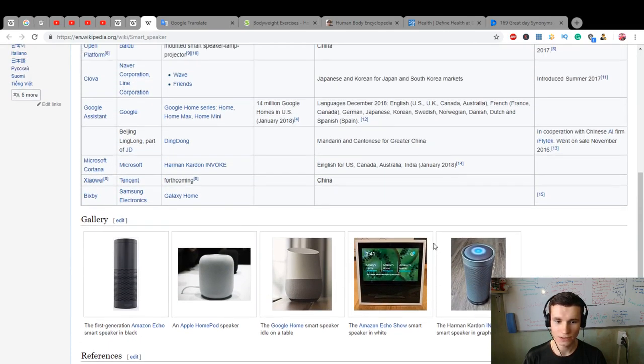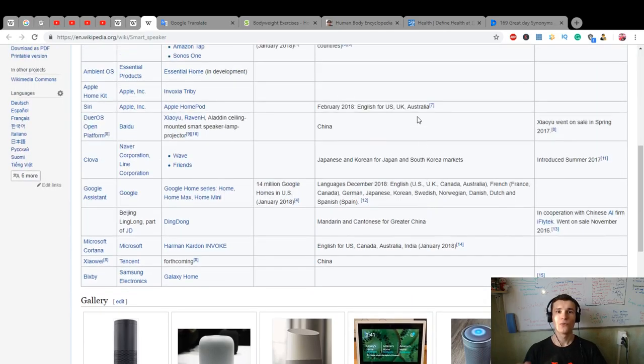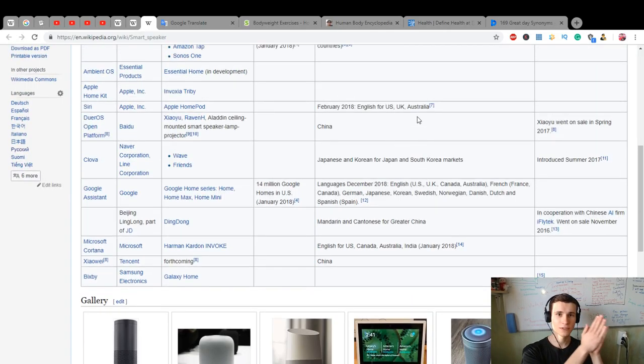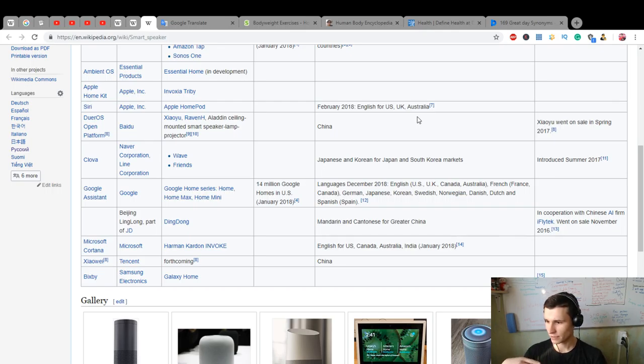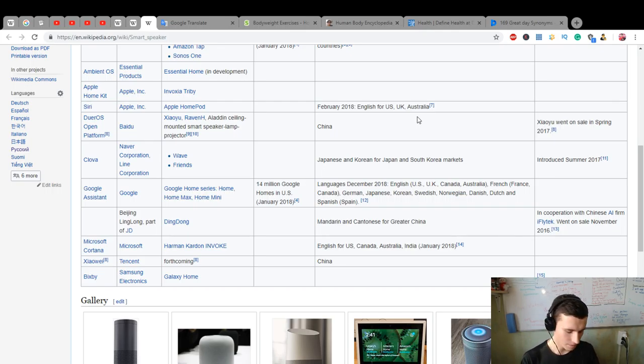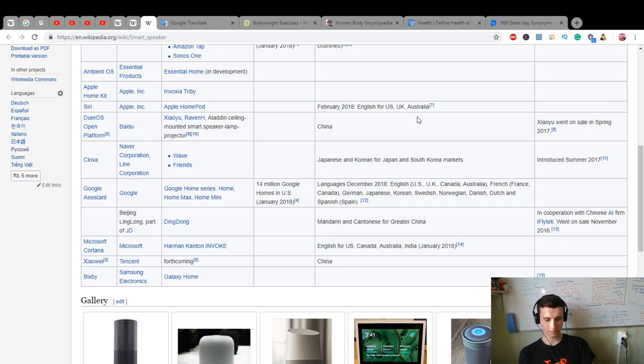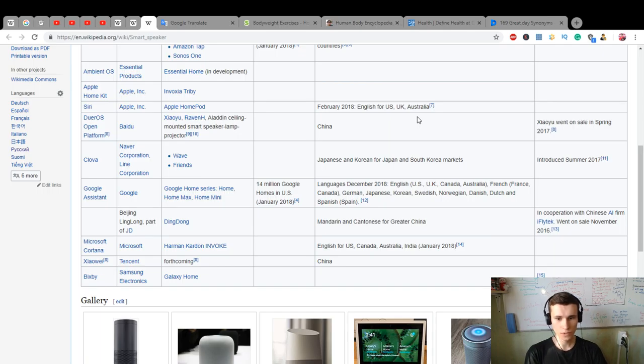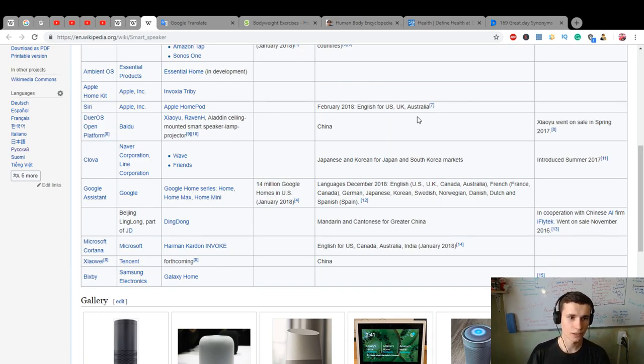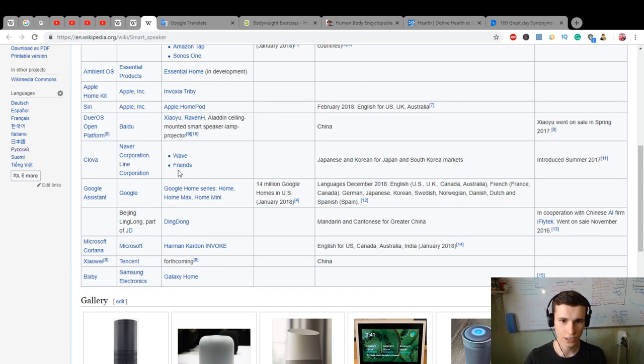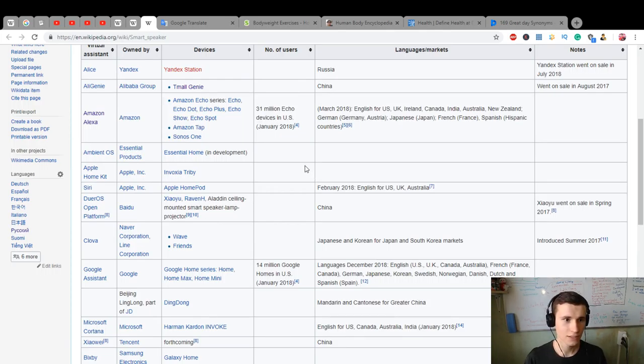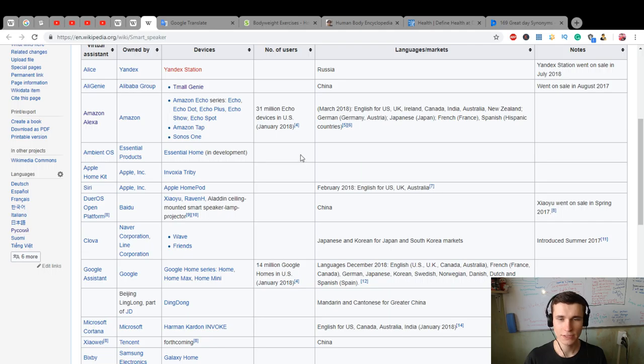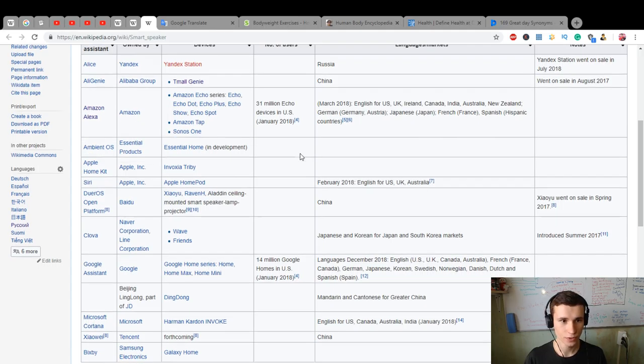We have Google Home, Amazon Echo, Siri as the virtual assistant of Apple. What do we have? Clova is for Android. Alice is Yandex. Ali Genie is Alibaba Group. And Apple HomePod and Kardon Invoke.